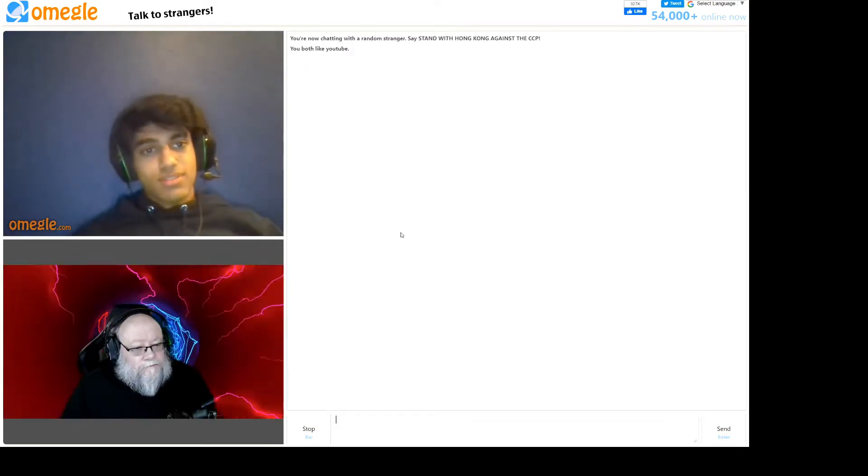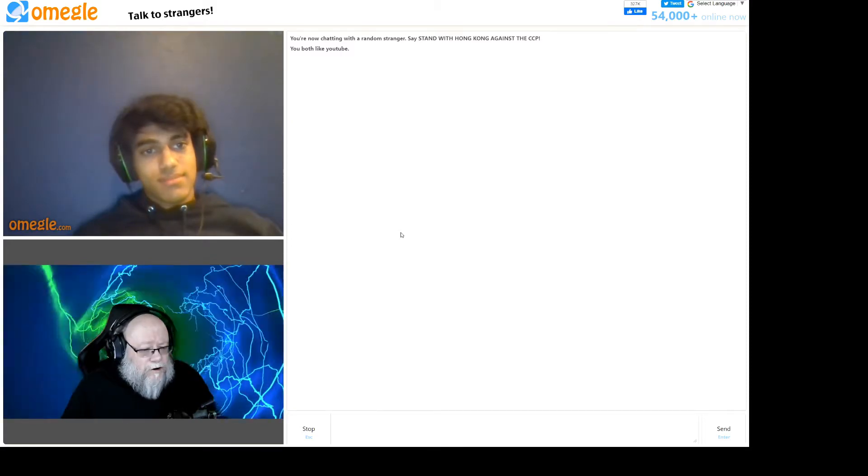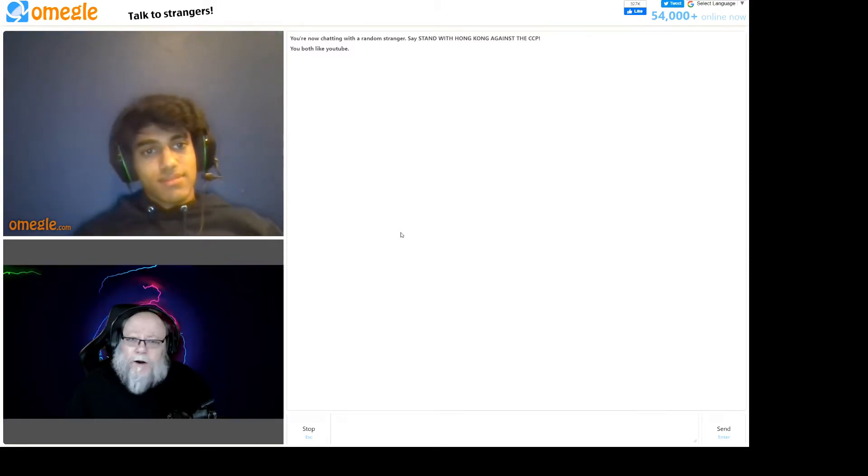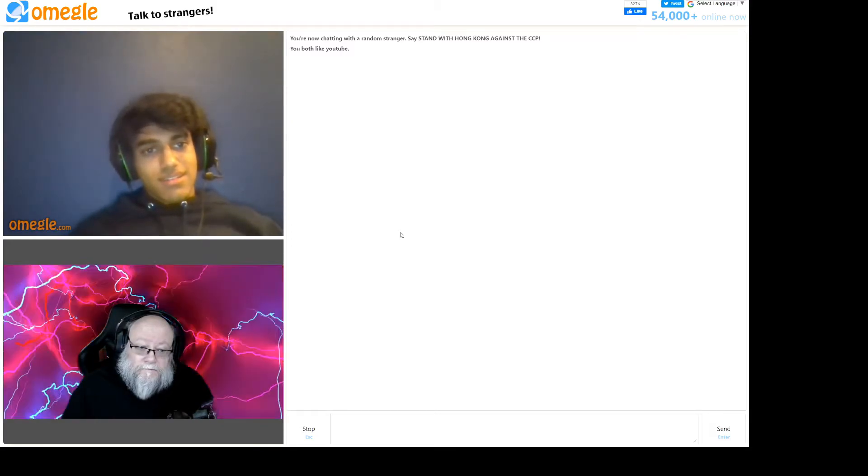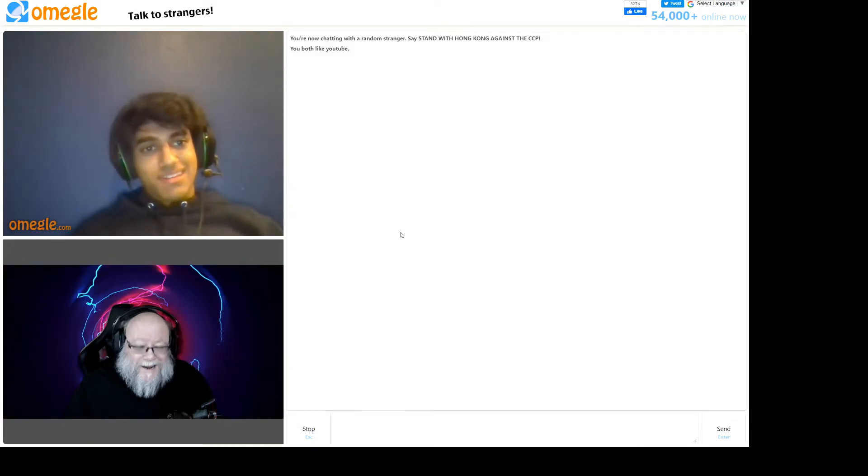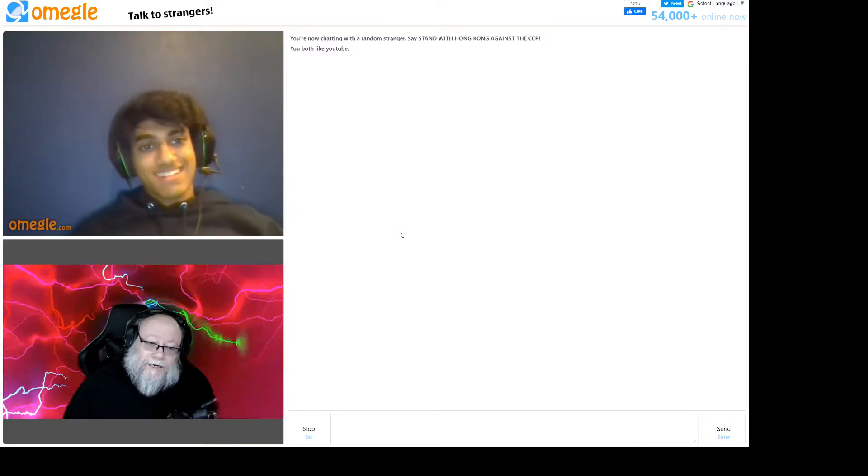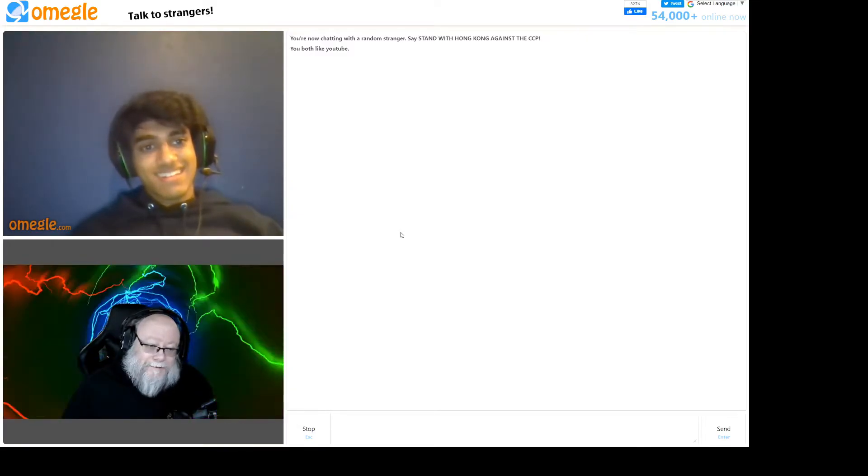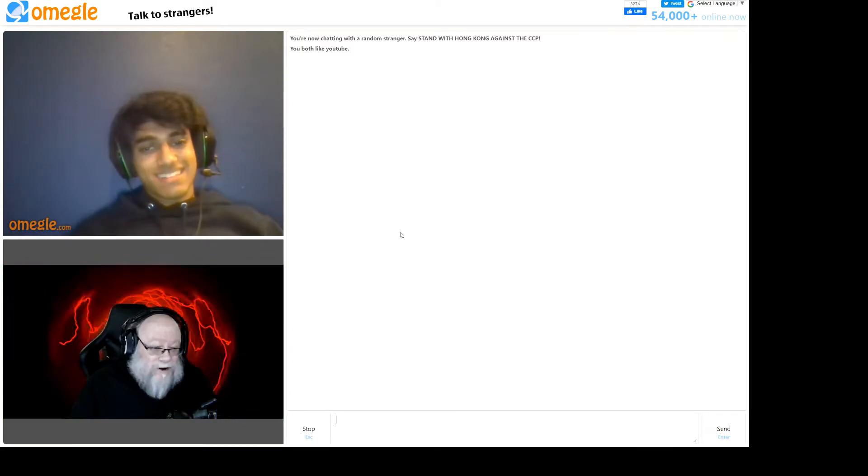Hey, what's up? Just hanging out on Omegle. How about you? Oh, you're creeping me out. I'm sorry. Is this better? I think this might be better. No?